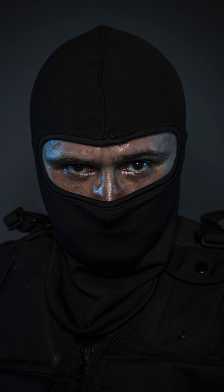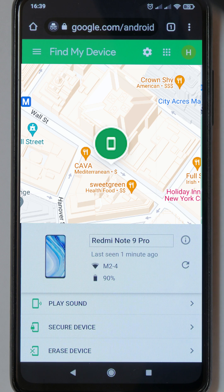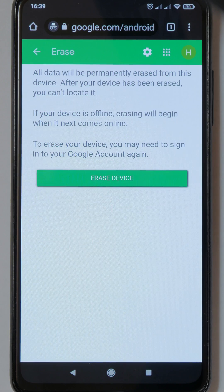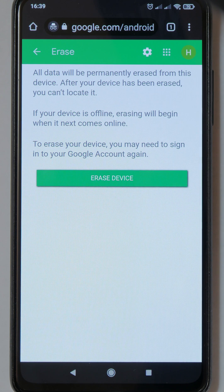If you have a suspicion that your phone has been stolen, you can completely erase all content on it. Just keep in mind that you will not be able to recover data even if you find your phone.